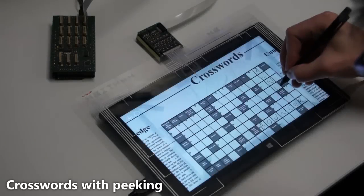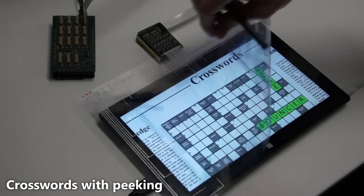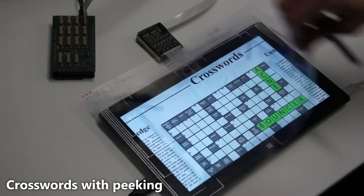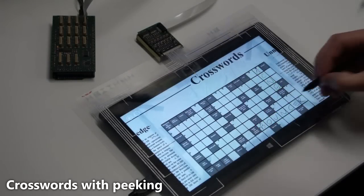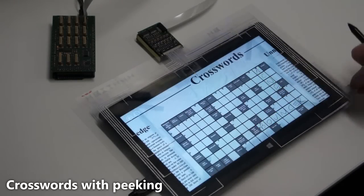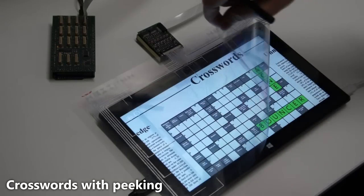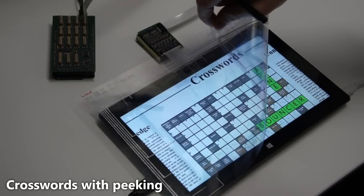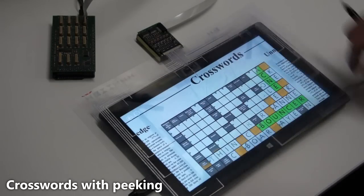Here, the user checks the solution of a crossword puzzle to verify their guess. As he struggles to find the next word, he peeks at the solution by keeping the cover lifted.